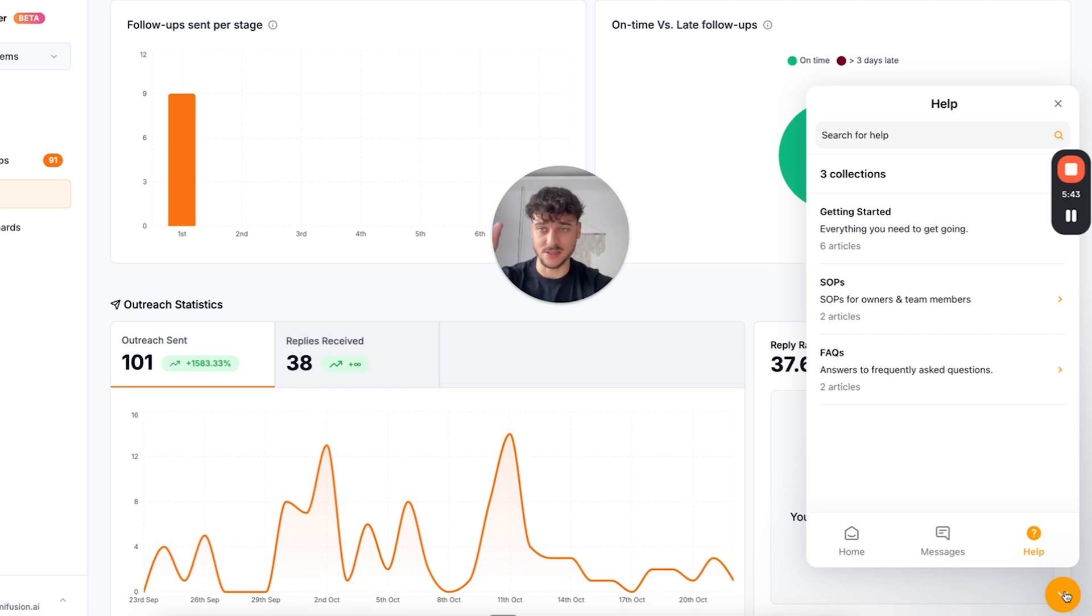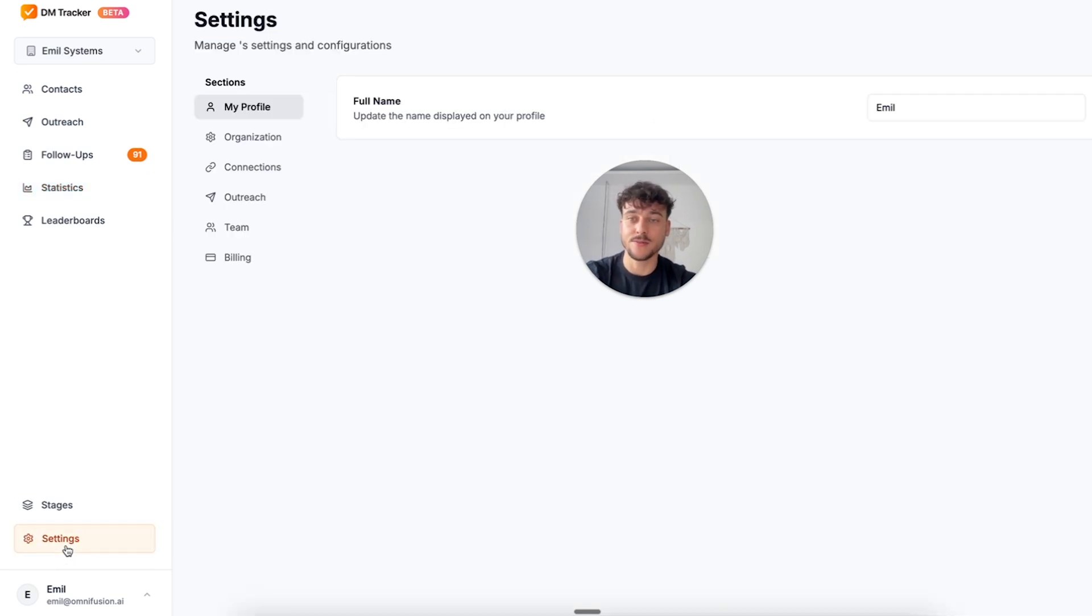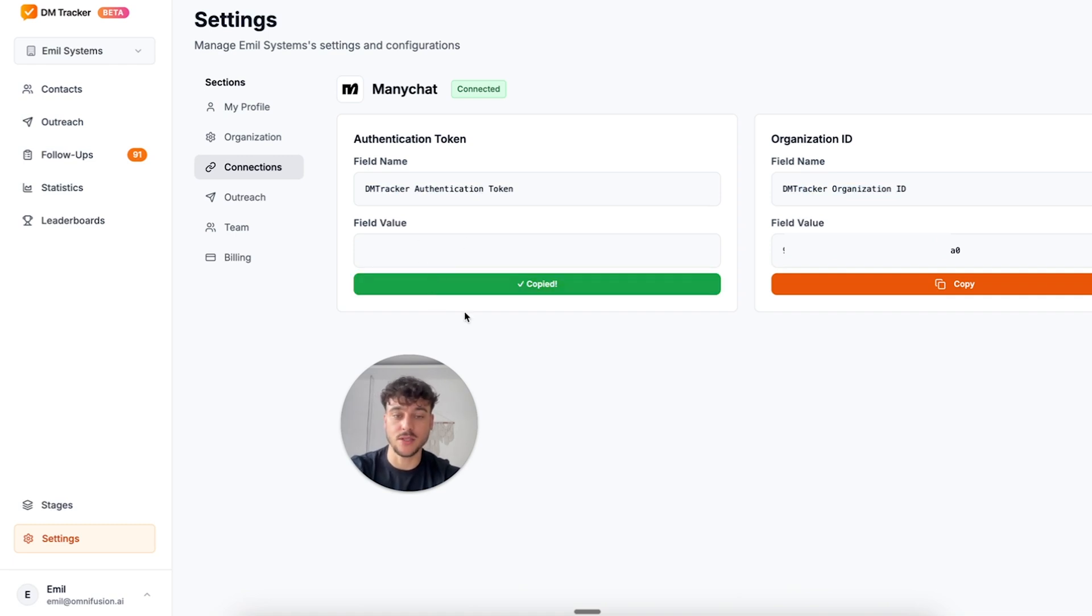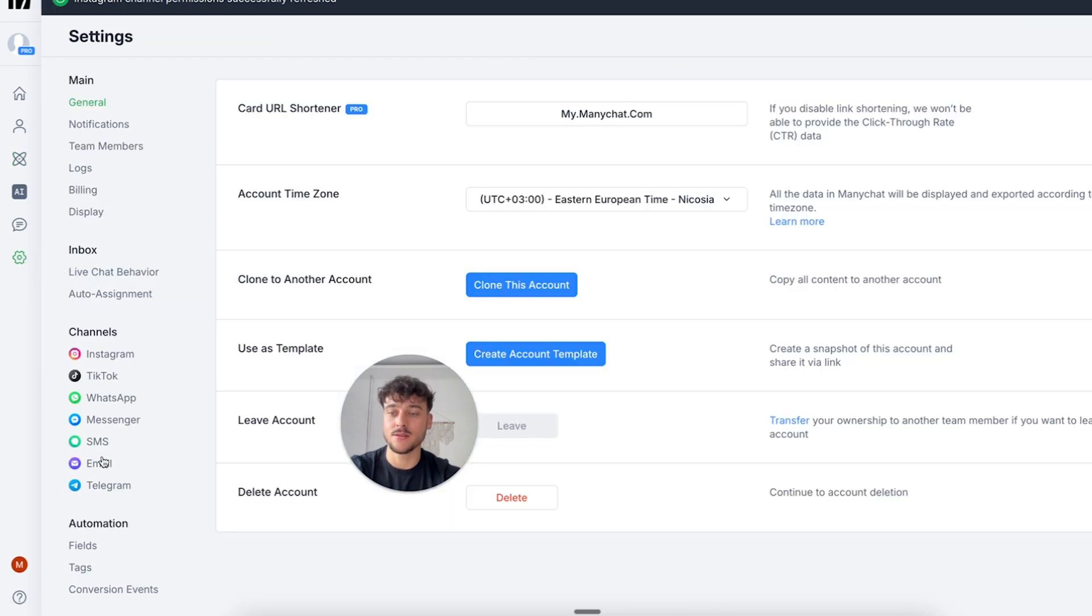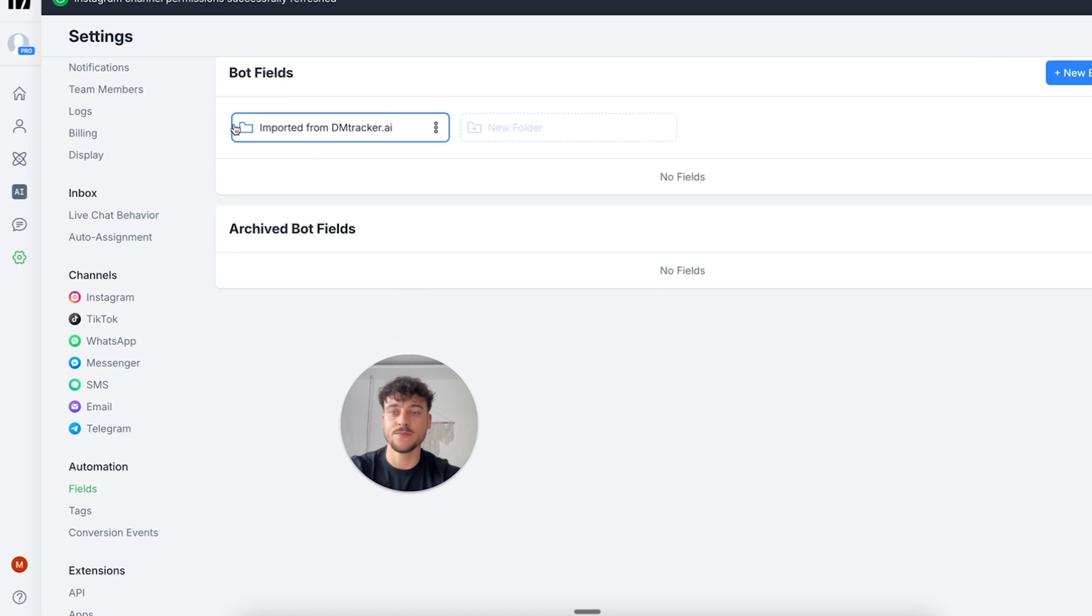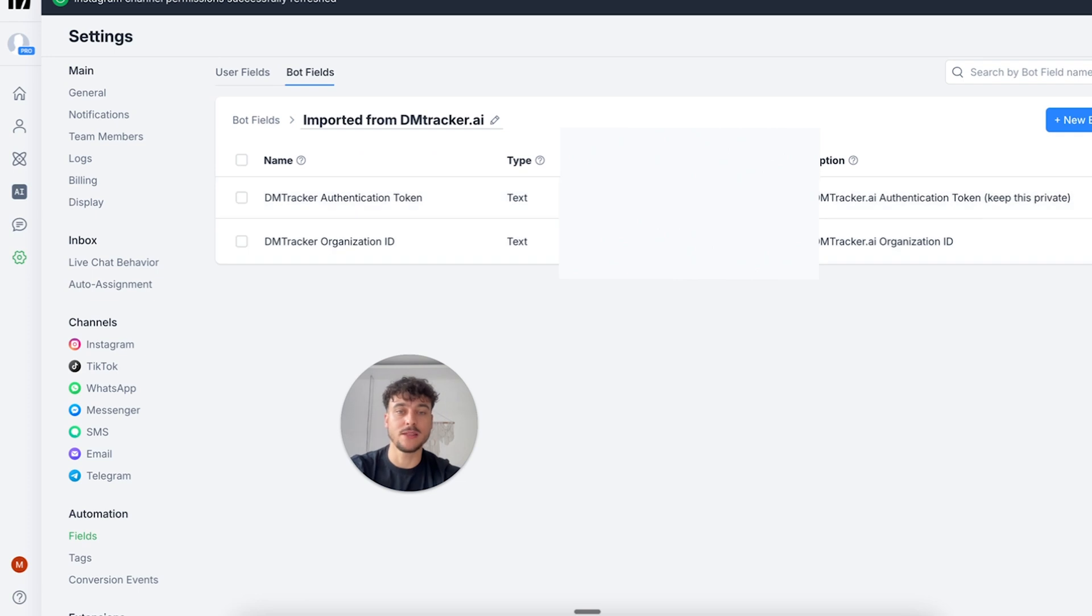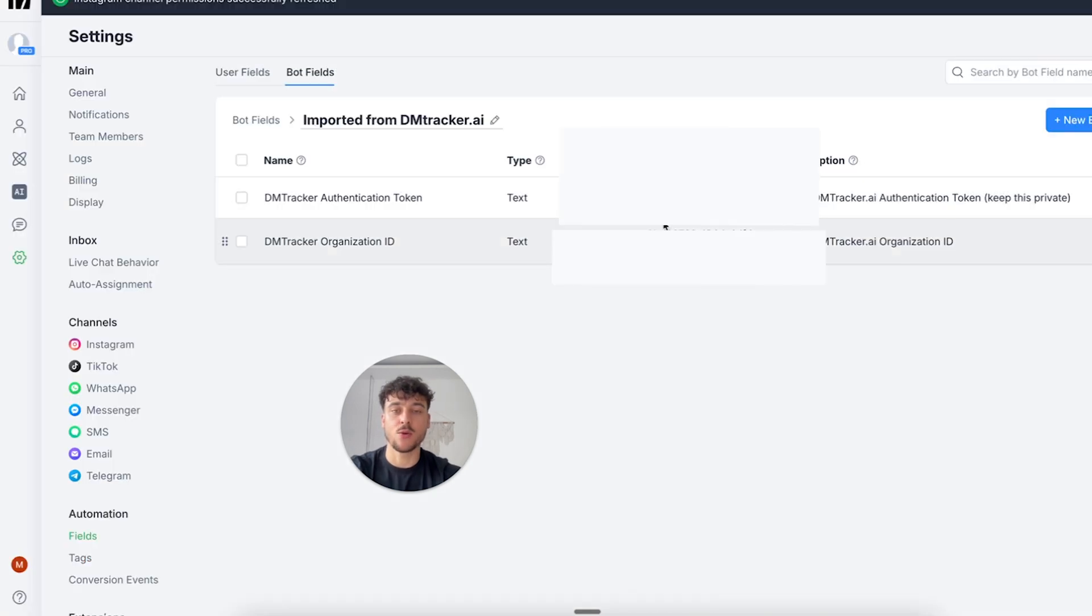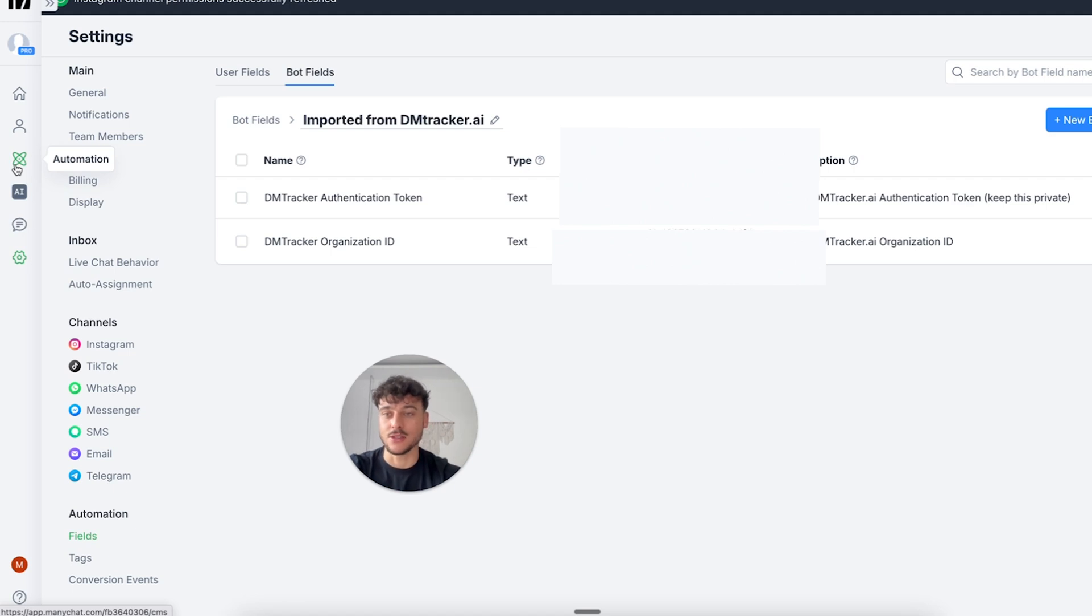In this video we're going to be focusing specifically on DMing new followers. Click on settings, click on connections and here we're going to need to copy the DMTracker authentication token and the organization ID in order for the tracking to work. Copy the authentication token, go back into ManyChat, go to settings, fields, and in the top we're going to select bot fields. There's going to be a folder saying imported from DMTracker and here we're going to first replace the authentication token, paste it in, go back to DMTracker, copy the organization ID and we're going to paste in the organization ID into this field. Now this means that we can officially track everything that's going on.